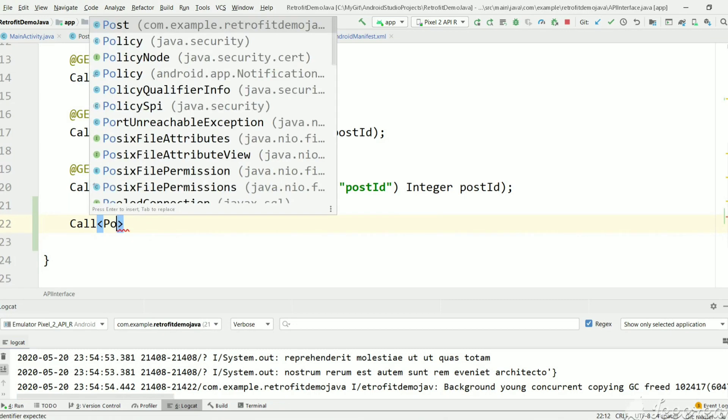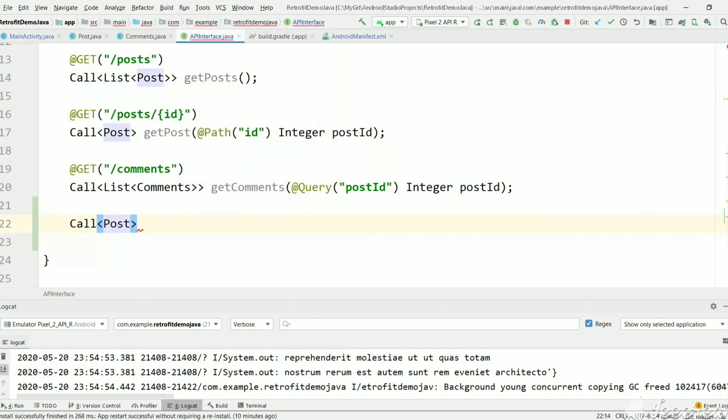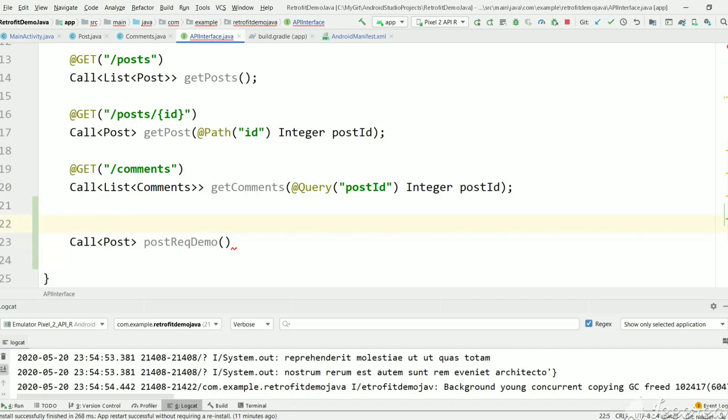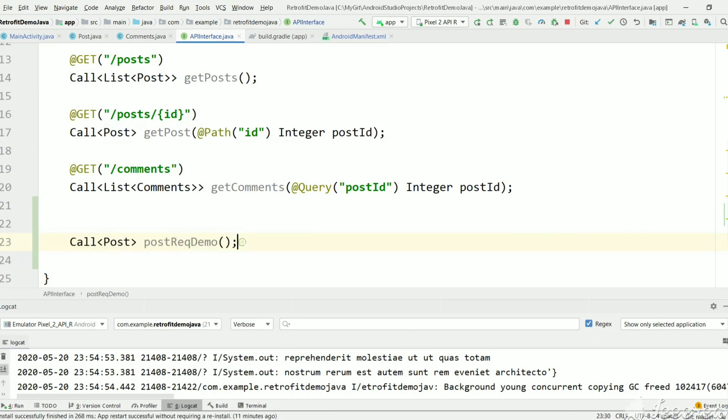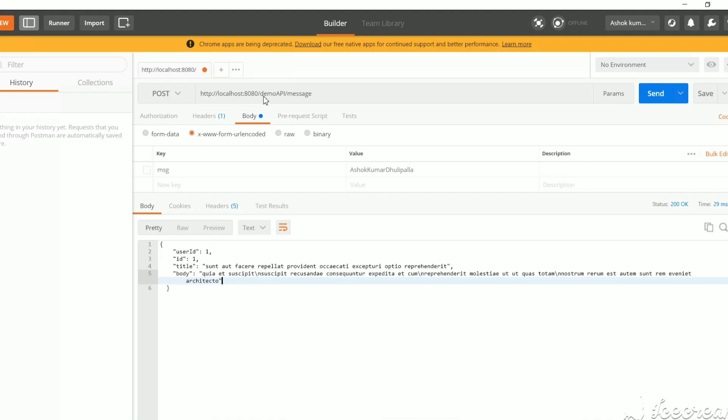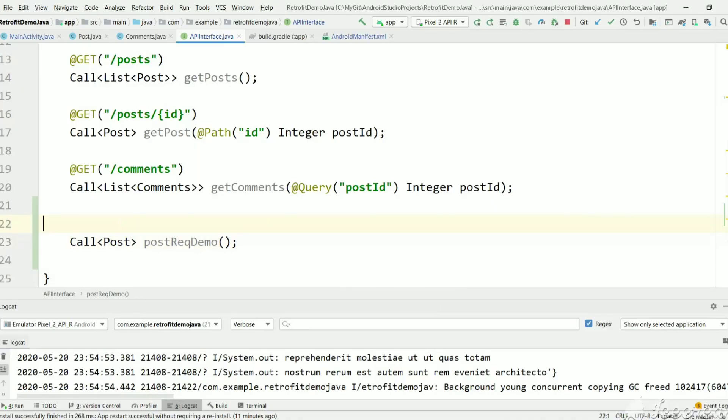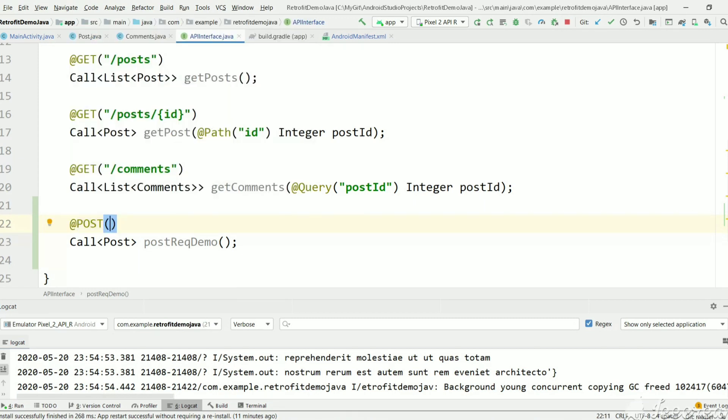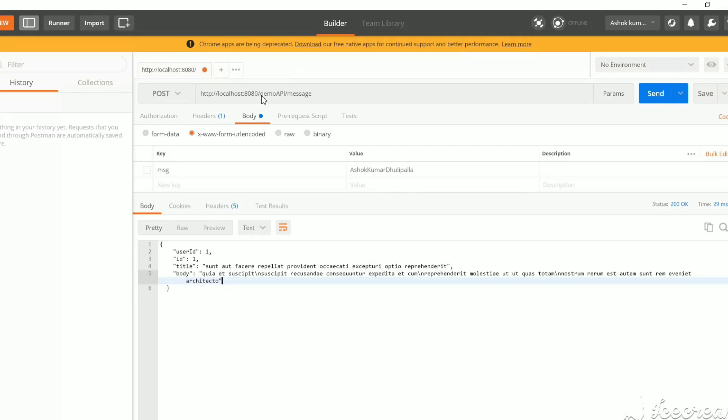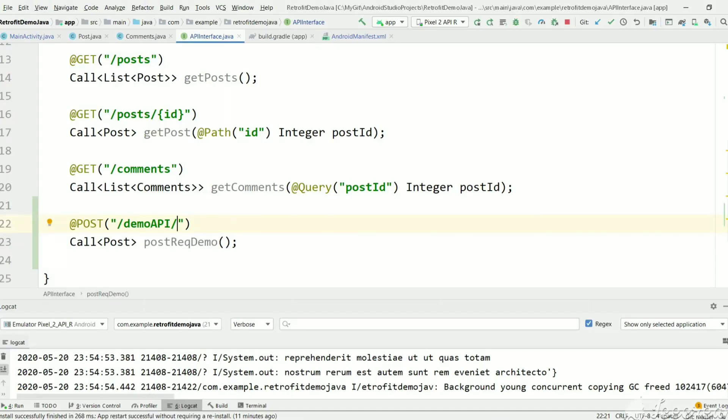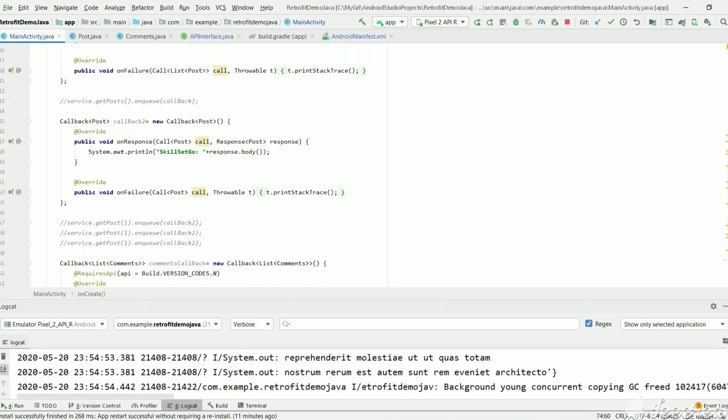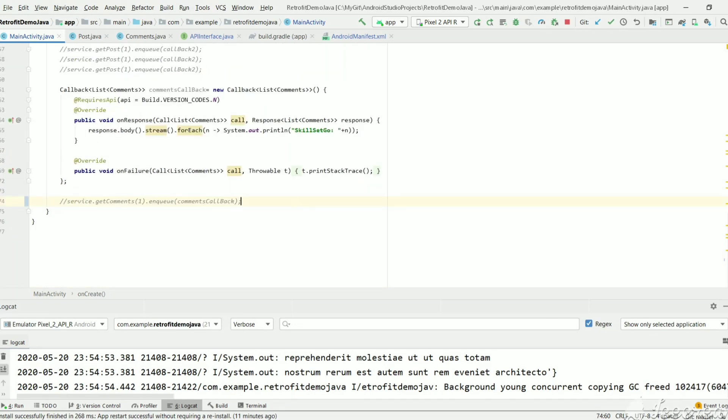We're going to save the result in this Post object and we'll name the method postRequestDemo. We're not passing any request parameters, just a plain POST request. In order to connect this method to this URL, we need to keep this URL on top of this method. That's it, now we've mapped this method call to this URL. Let's go to main activity and call that method.